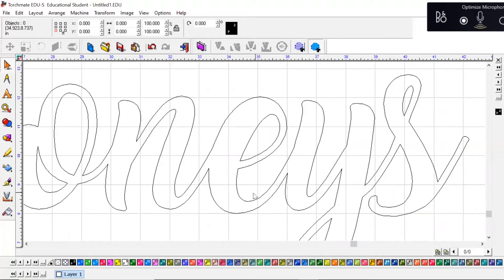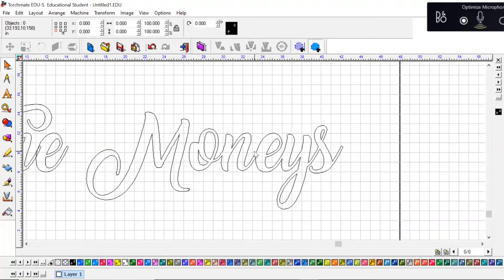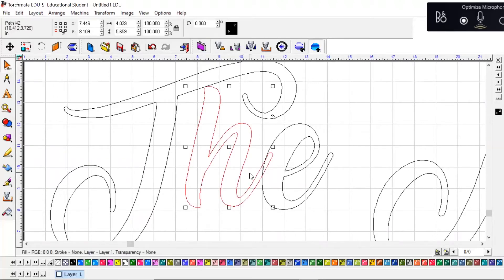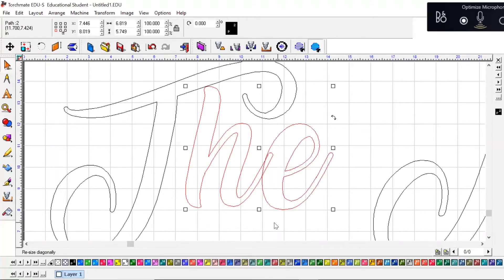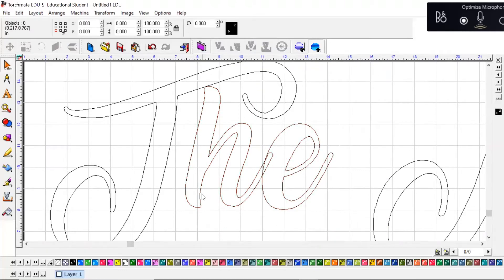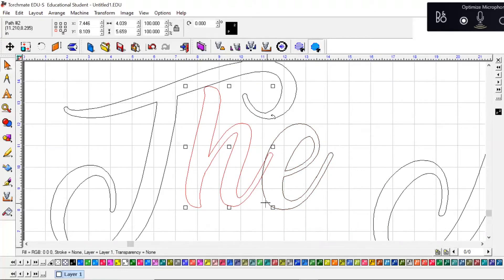After you hit Basic Weld, you can see now that the letters are joined like as if you did actually write this in cursive. You need to do that with the H and the E here.